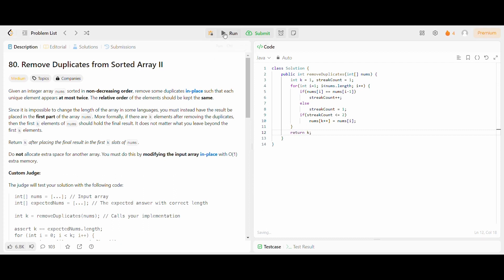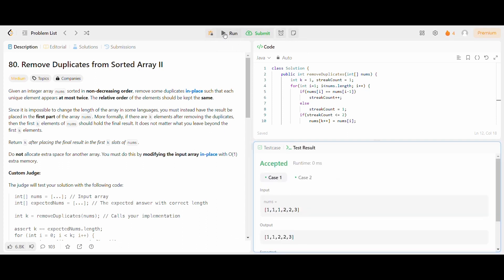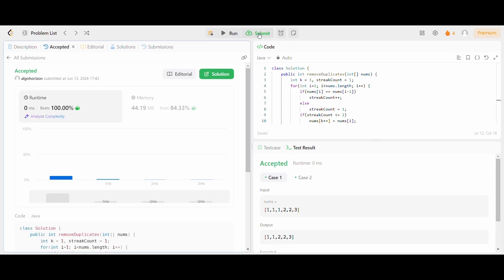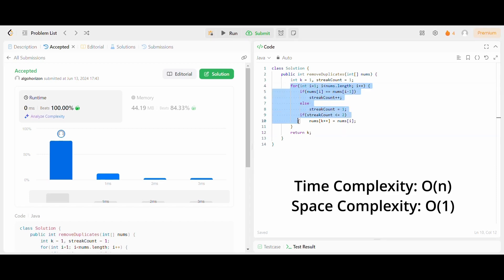Now let's run it for the sample test cases. The sample test cases are running fine, so I will submit it. You can see it is working as expected. The time complexity is O(n) since I am doing a linear traversal of the input array, and the space complexity is O(1) since I am only declaring two extra variables. Thank you.